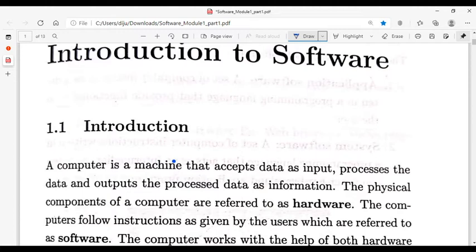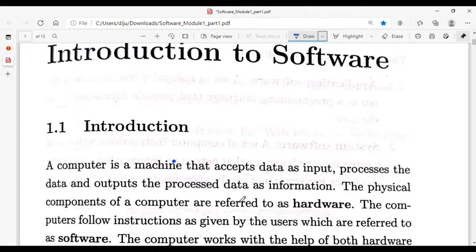When we use a computer, the main components are software and hardware. A computer is a machine that accepts data as input using input devices, processes the data, and outputs the processed data as information. Input devices used include keyboard and mouse.